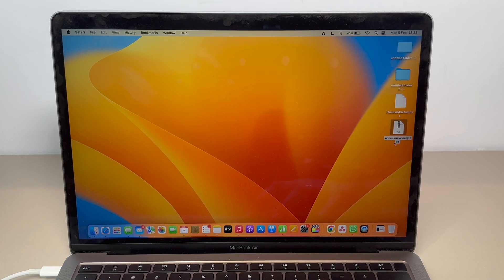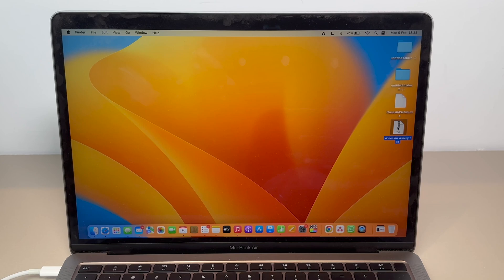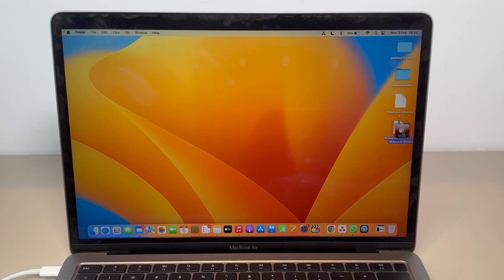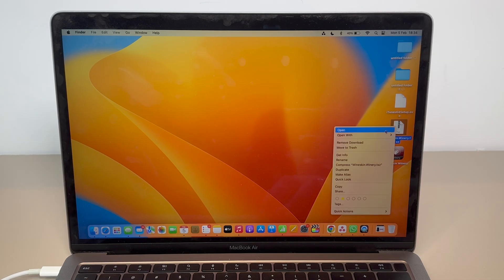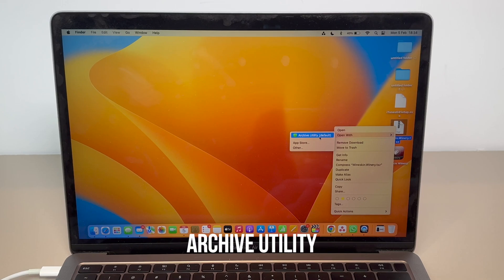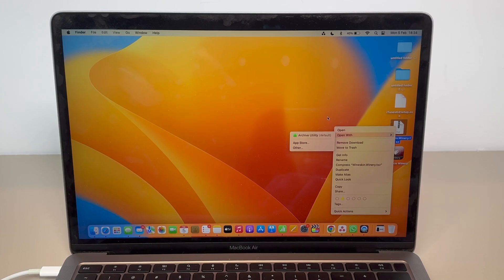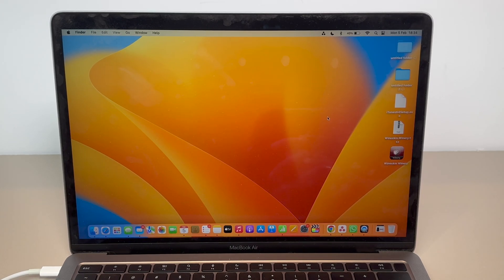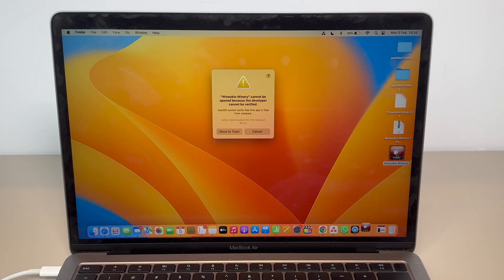Bring the software to the desktop. WineSkin is zipped — no problem, just double-click on it. If you don't have an unzip software, I recommend the one I'm using called Archive Utility. It's free, available from the App Store, and you can easily zip and unzip files. So as you can see, we have WineSkin Winery — let's double-click on it and install it.